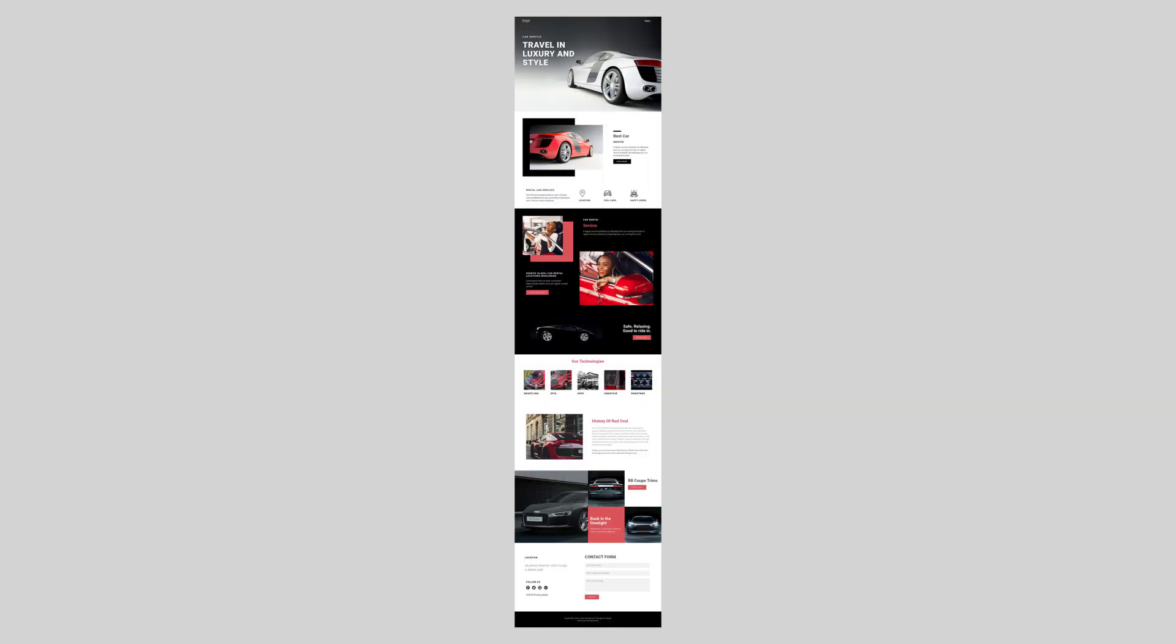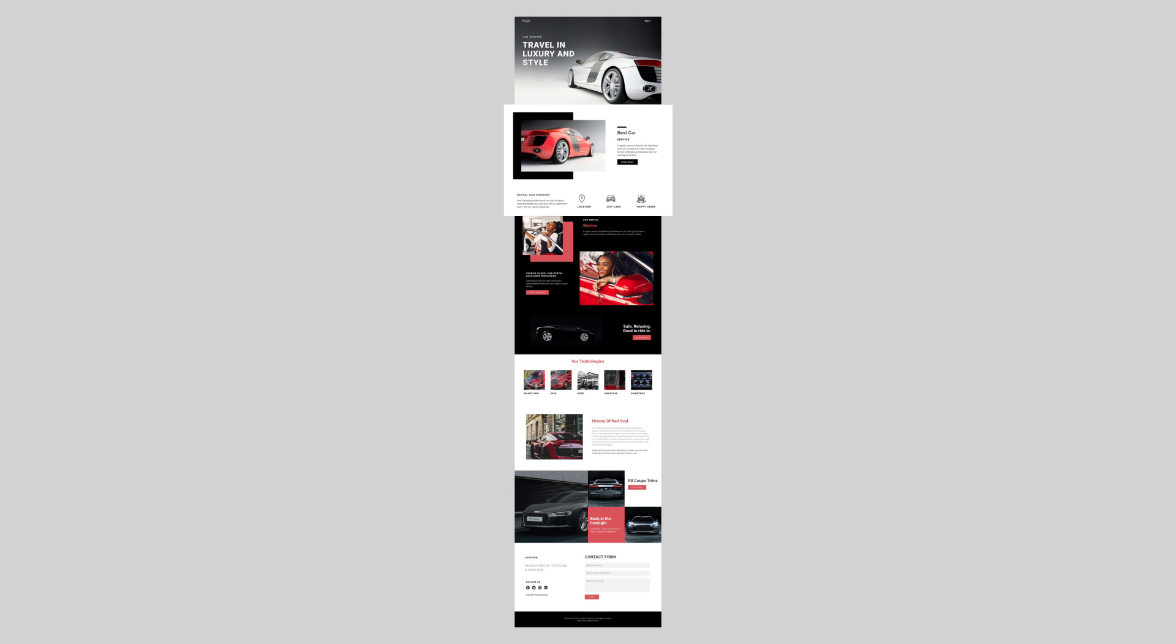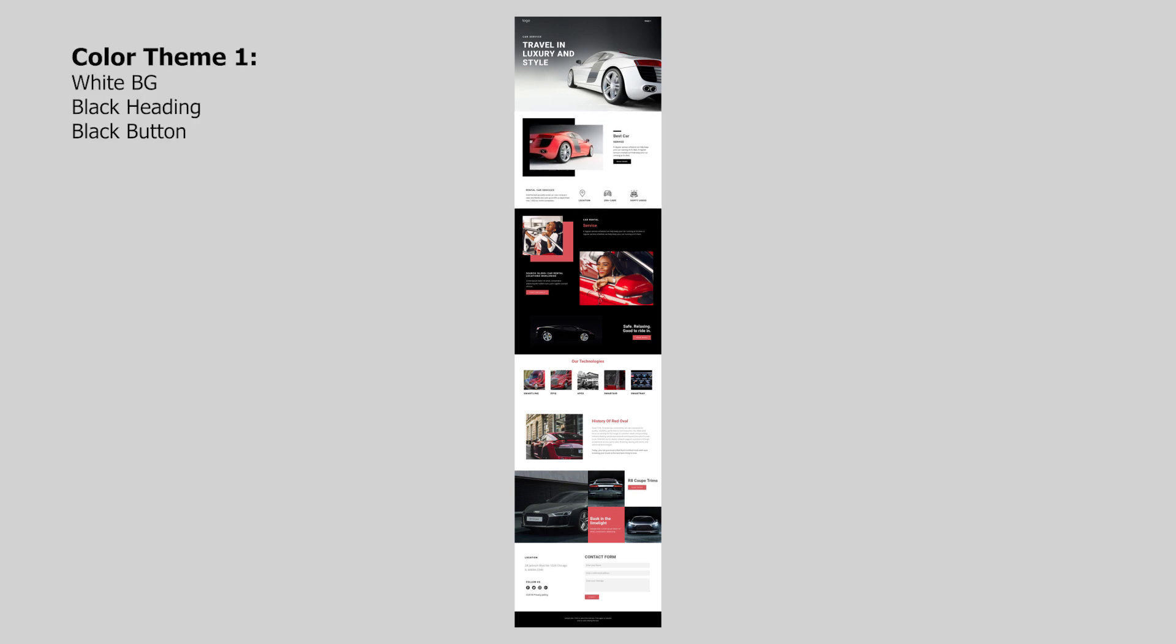Now that we have our style guide built out in Squarespace, it's time to look at our design and figure out what color sections we need to plan for. Looking at this mockup, we have a section that has black heading text, black body text, and a black button with a white background. And that's going to be kind of our default style.